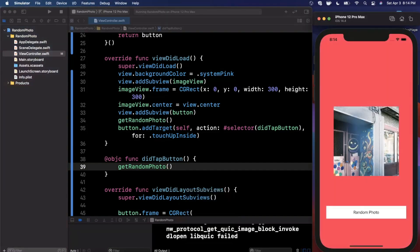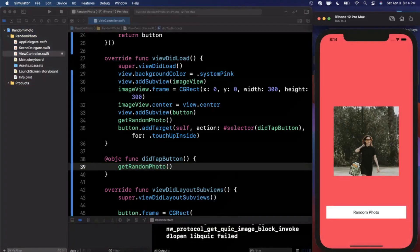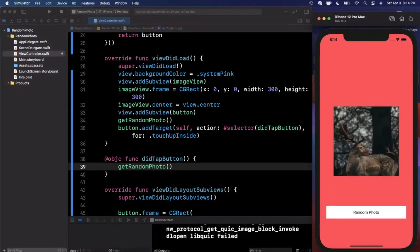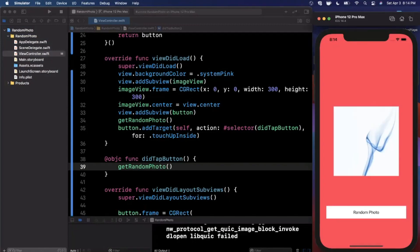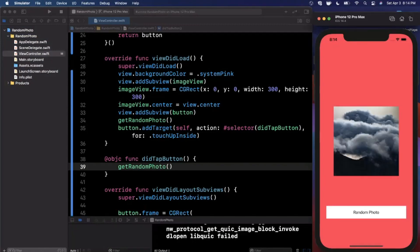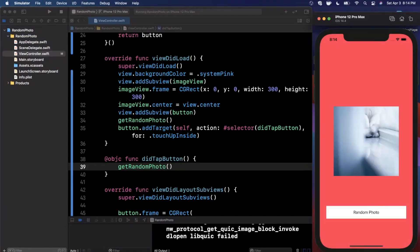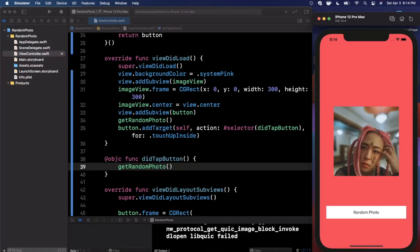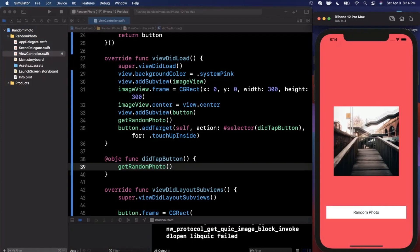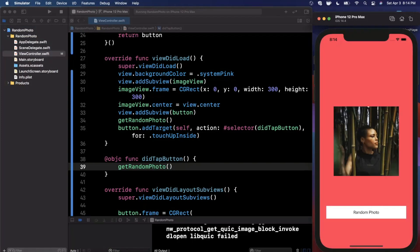That's all you need to hook up the button to the function. When I tap on it I get a new photo — look how cool that is! You can keep tapping and it keeps getting new photos.